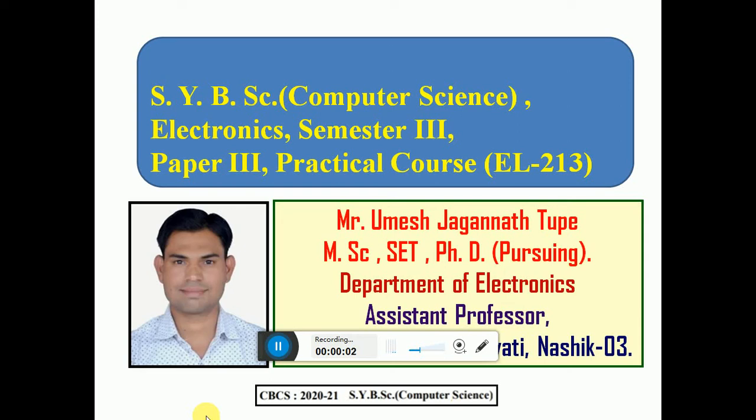Hello students, today we are going to start our practical course that is EL213, paper 3 of SLPC, Computer Science.